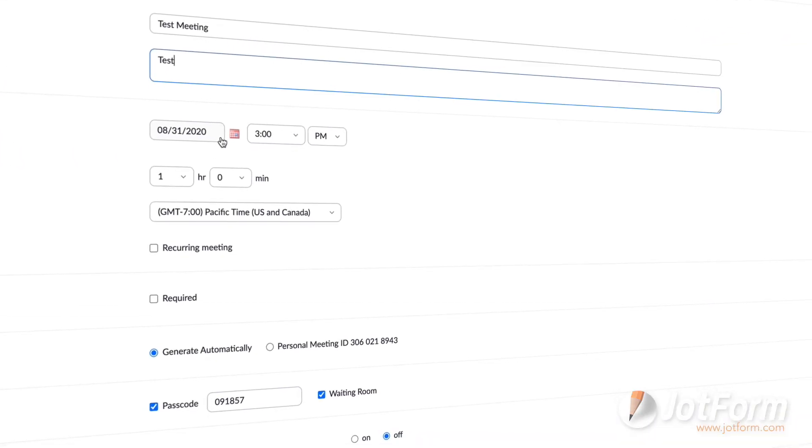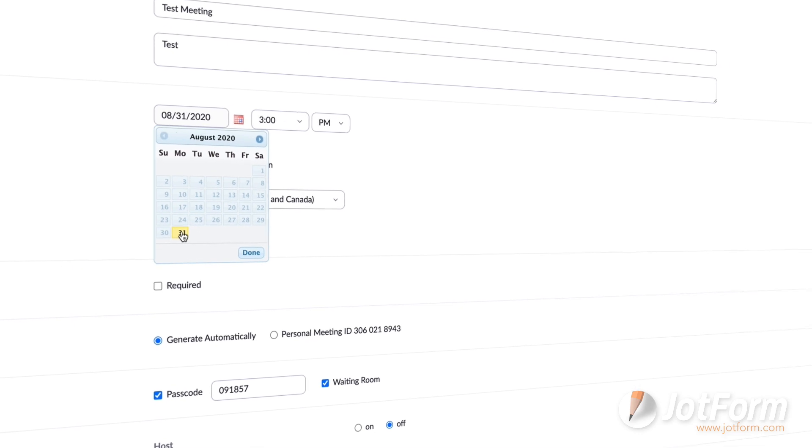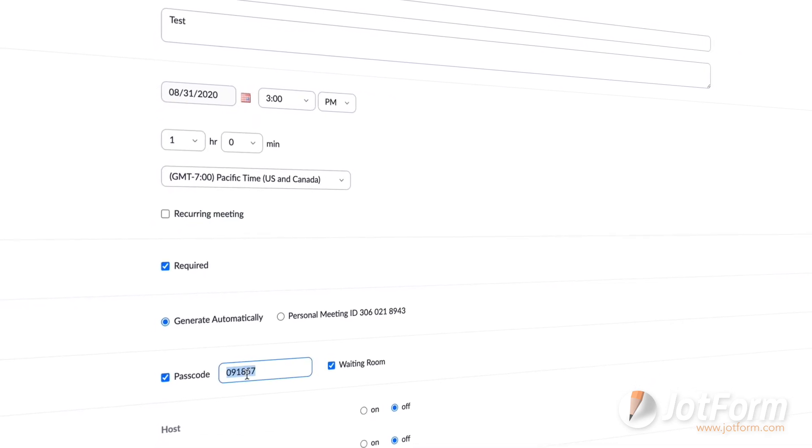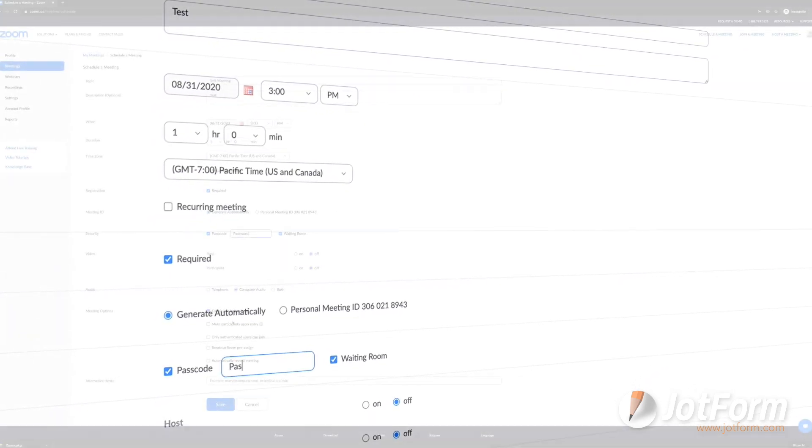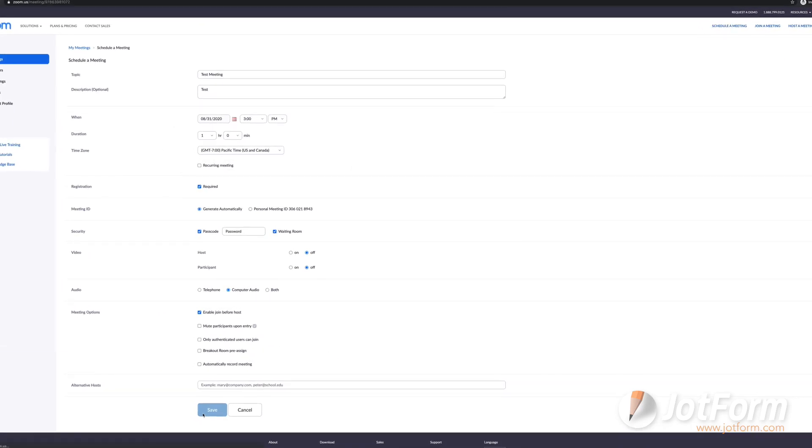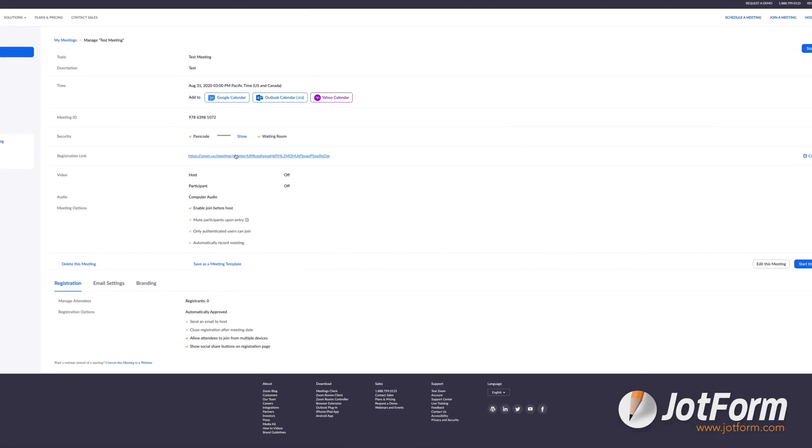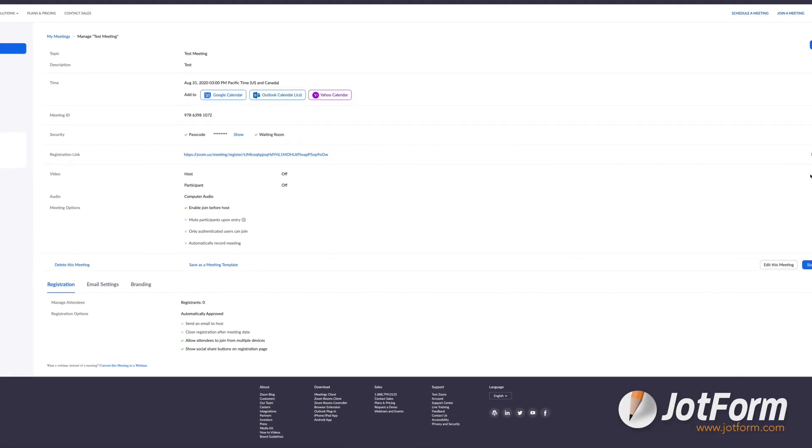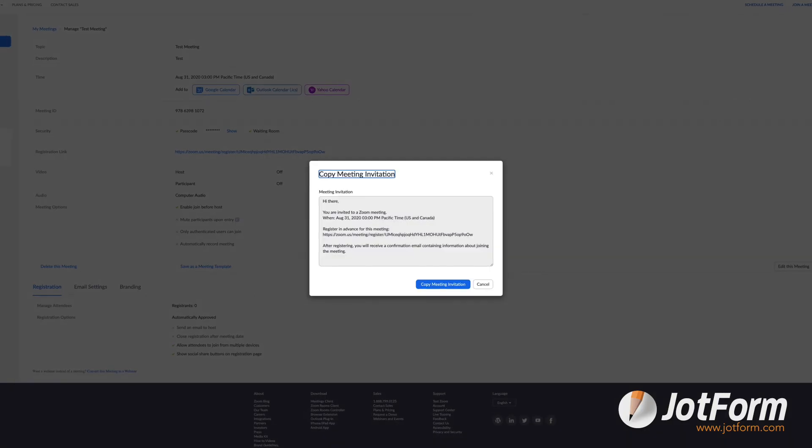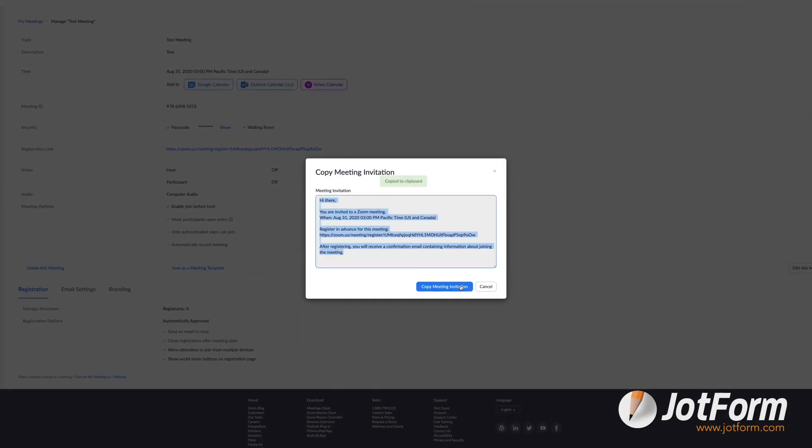From here, you can pick a name, date, and time for your meeting, along with other customization options like requiring a passcode to join or even registration in advance. Once you've confirmed all your meeting details, press Save, and you'll receive an invitation link to share with anyone you'd like to join your meeting.